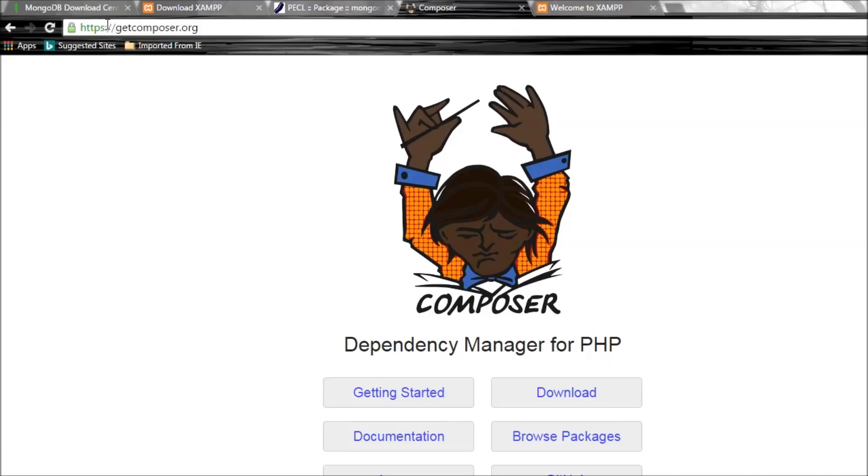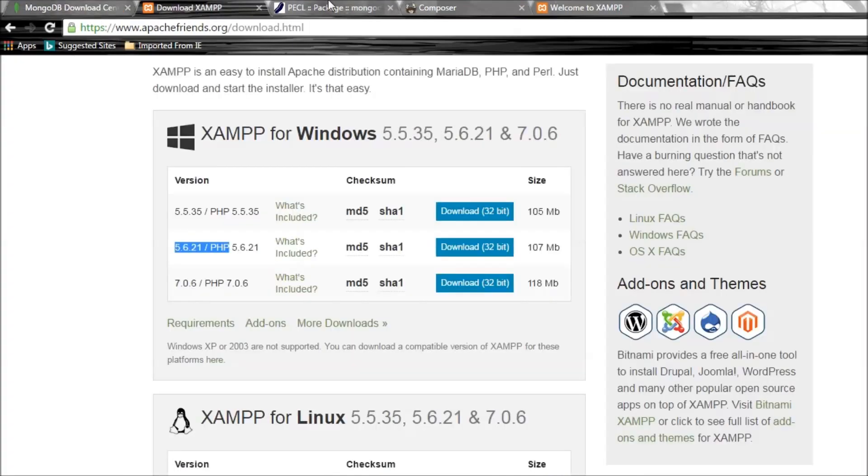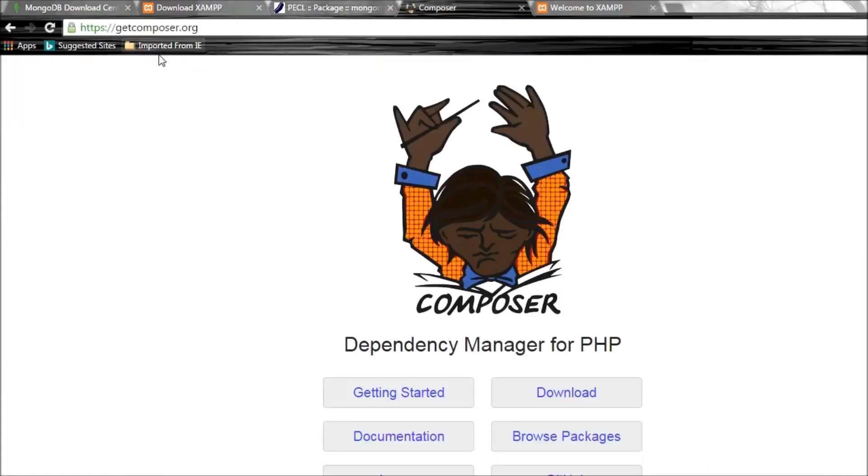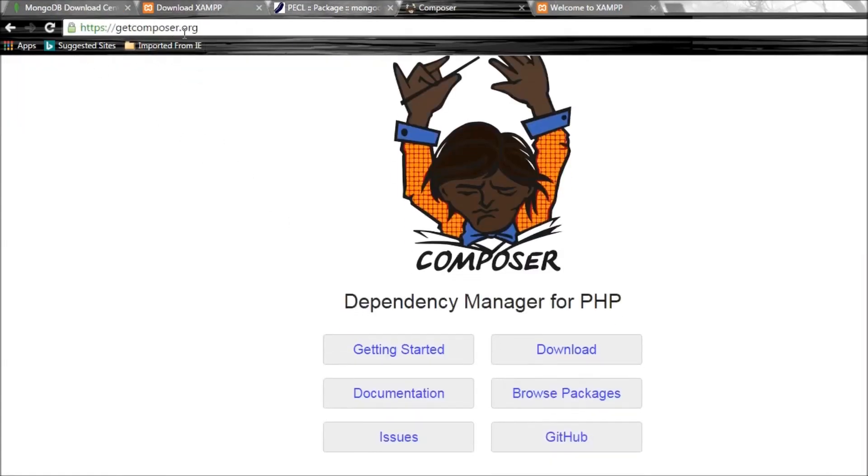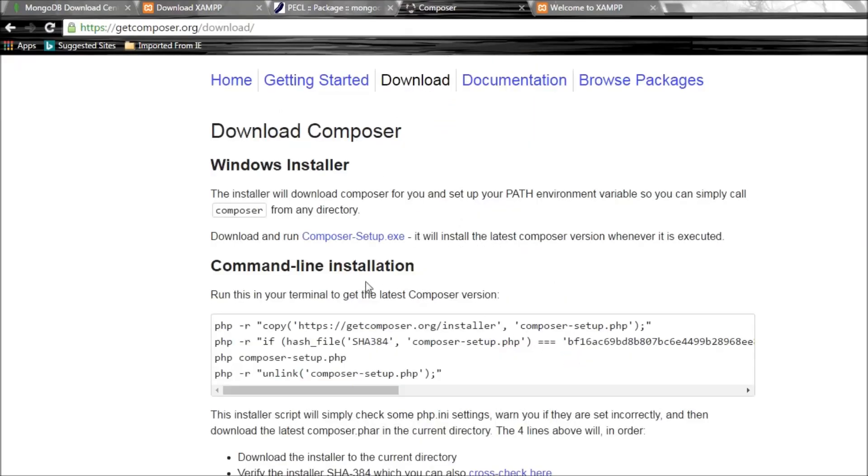I'm going to be dropping down the links for each of these sites in the description below. Go to getcomposer.org, click on download, and click on download and run Composer-Setup.exe. I've already done this, so I already have Composer installed on my computer.